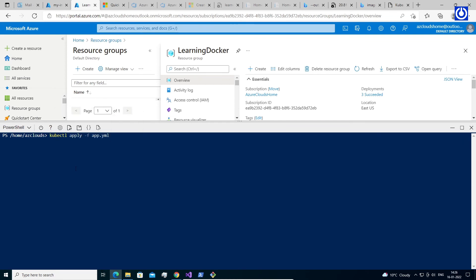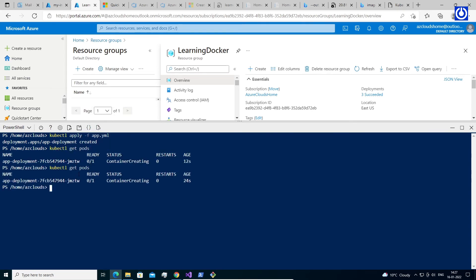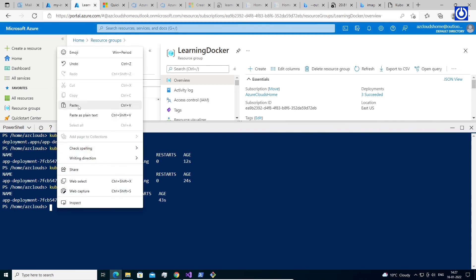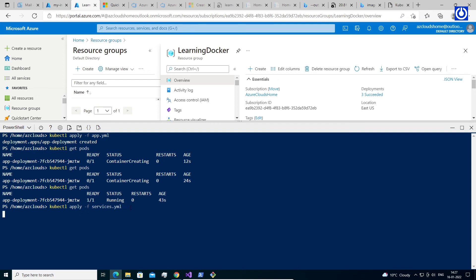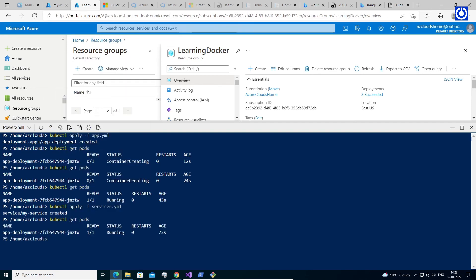Let's run the command: kubectl apply -f app.yml to run the application. Then run: kubectl apply -f services.yml to create services for the running application. Let's run the command: kubectl get service my-service --watch to get the details of running services of the pod.